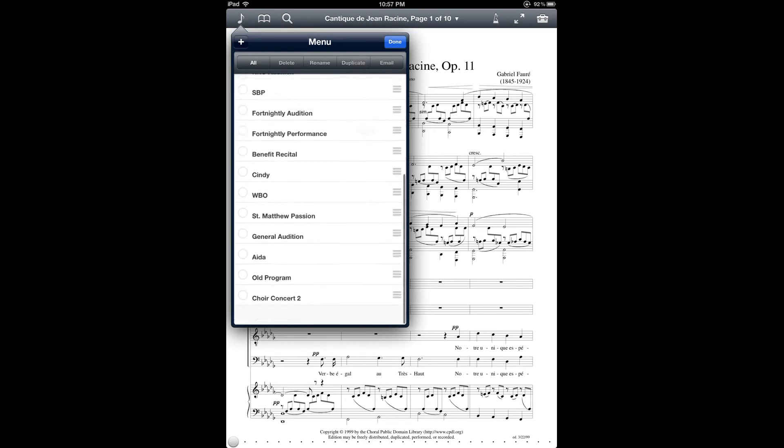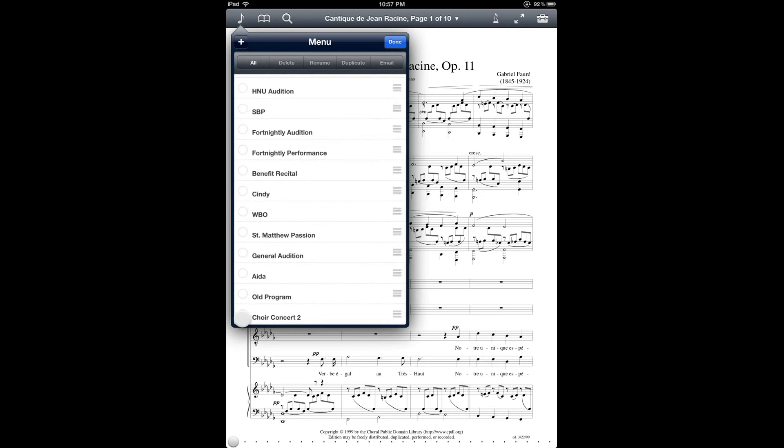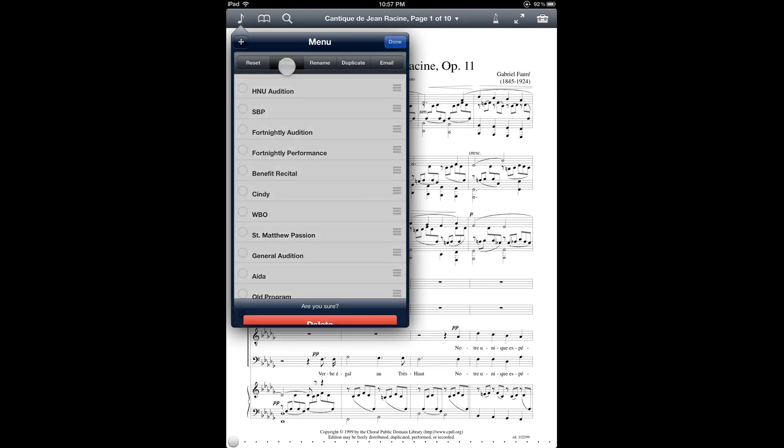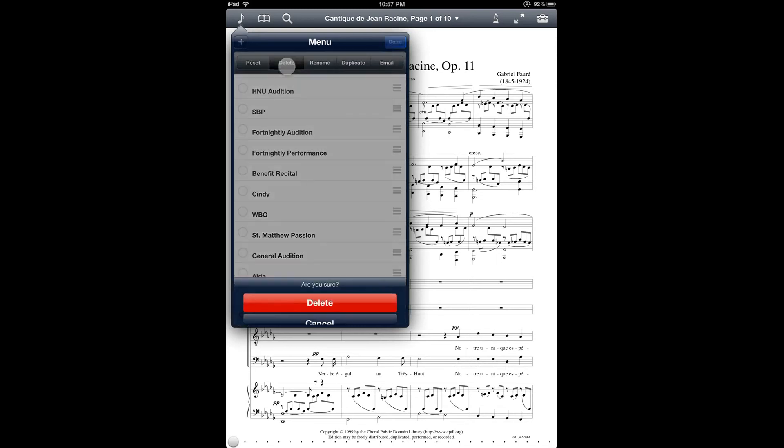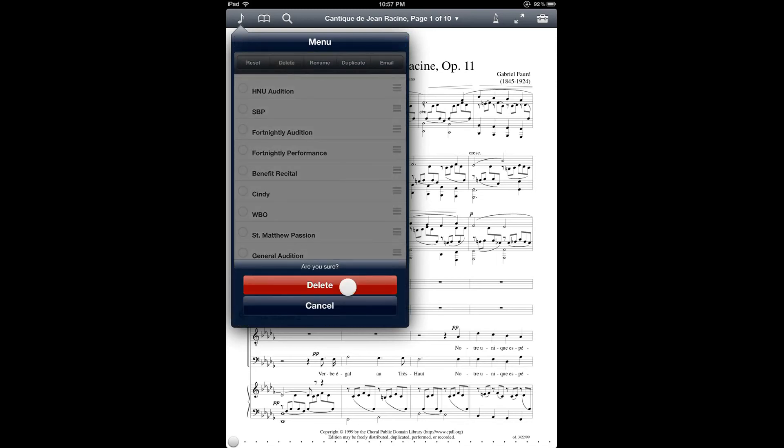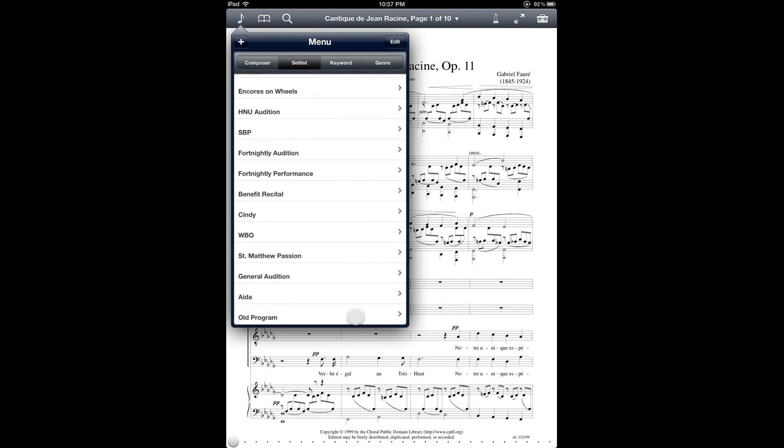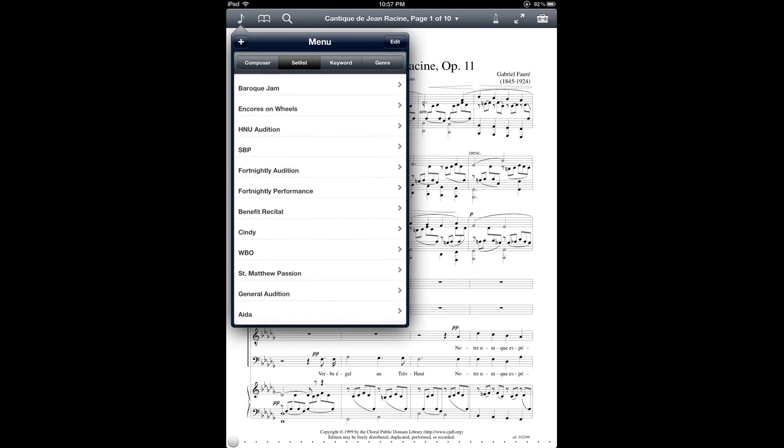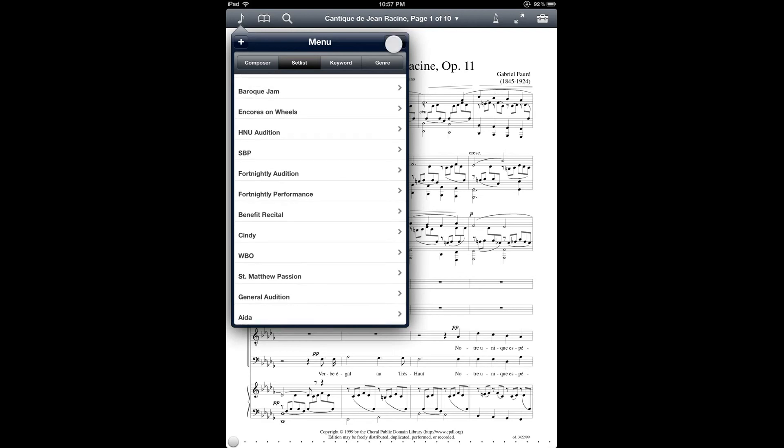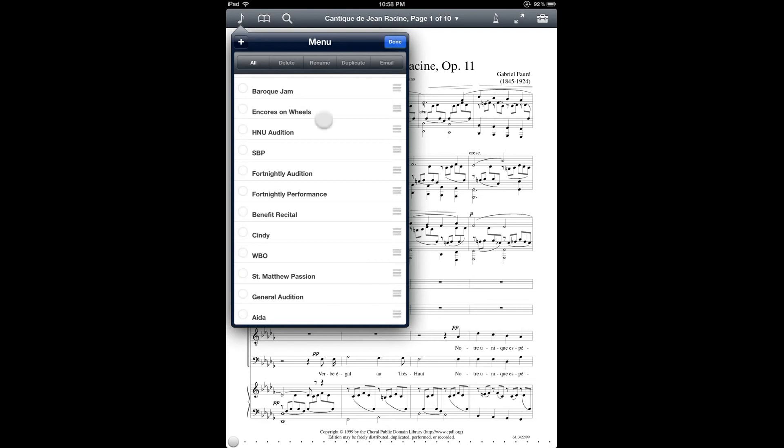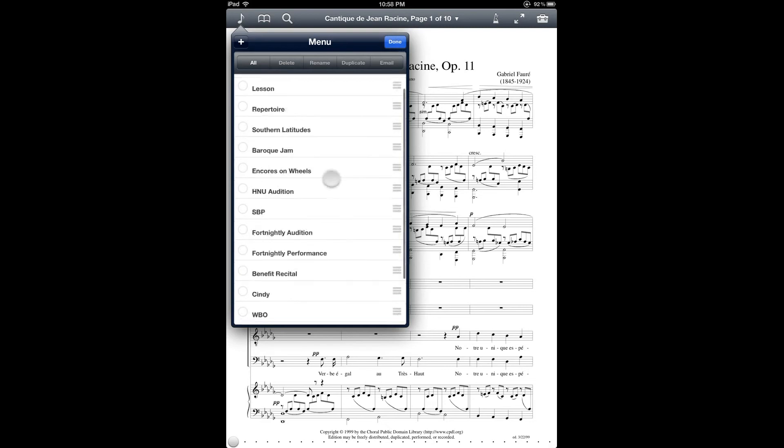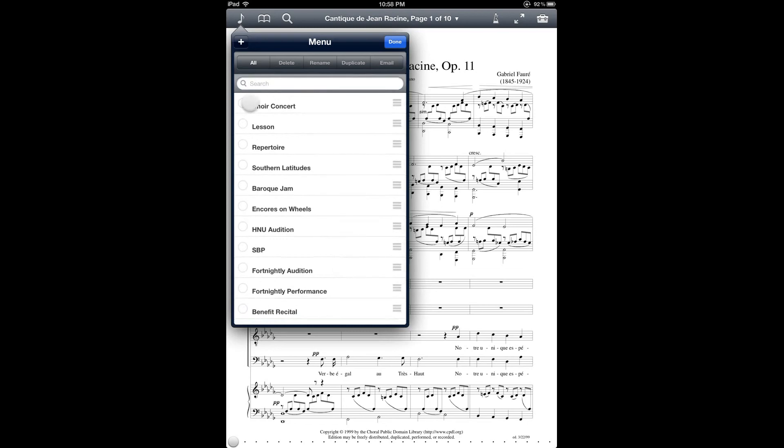So after duplicating I just have a new one called Choir Concert 2 down here at the bottom. You can also select and delete the setlist. Another way to do that is to swipe on the name and then tap the delete button. And then you also have the capability of renaming the setlist.